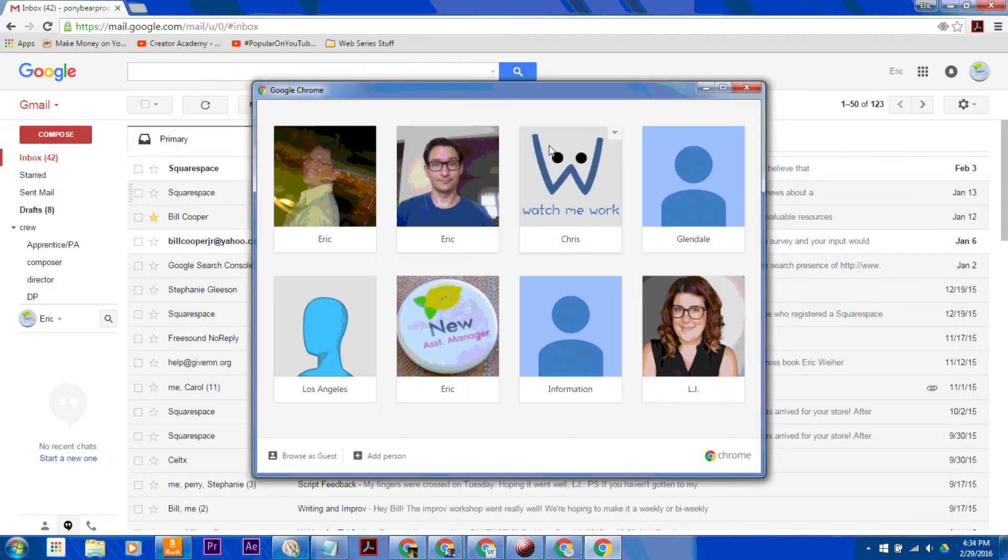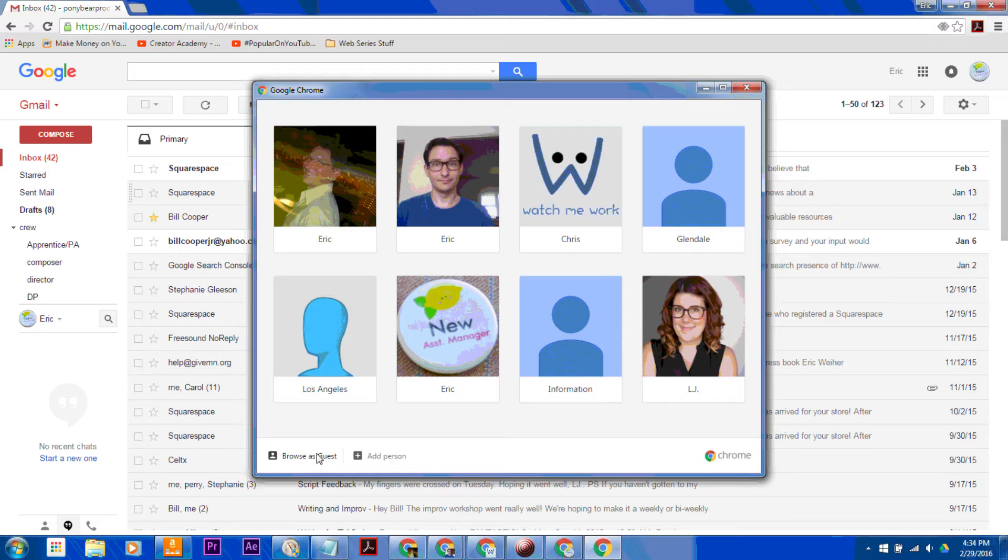And this will pop up. And then it will say you can either Browse as Guest or you can Add Person, which is Add Another Account. When you click on that,